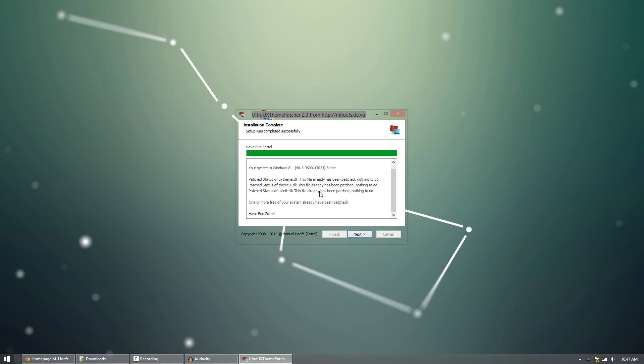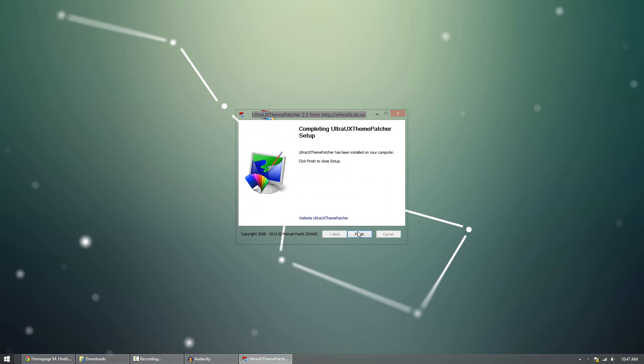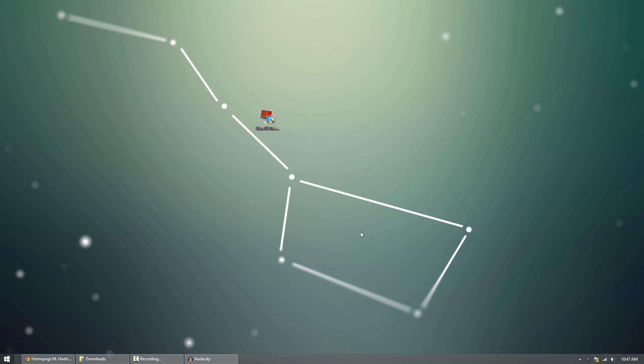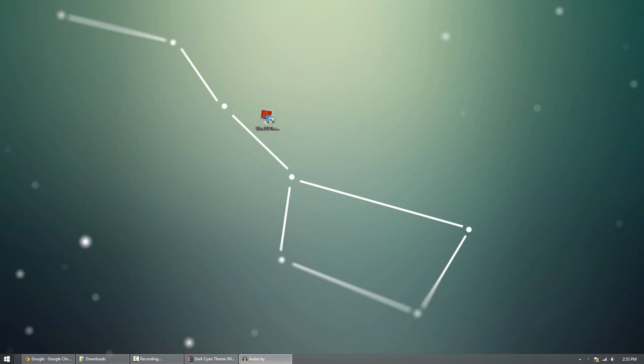Now, once your computer is patched, you click next, and it'll ask you if you want to reboot or reboot later. Because mine's patched, it's just saying finish. But what you want to do, though, is immediately reboot the computer. I'm going to do that to my computer and come back to you guys when I'm done. Alright, so we're back with our rebooted computer, and we're good to go. Now our computer is patched and ready to support third-party themes.